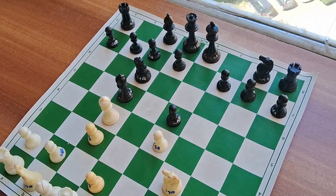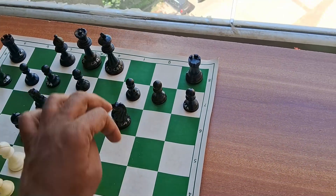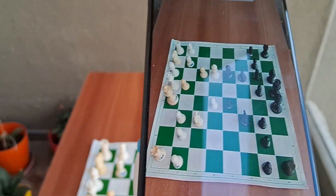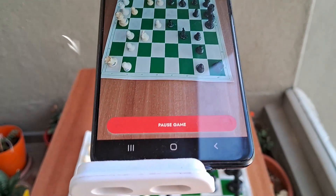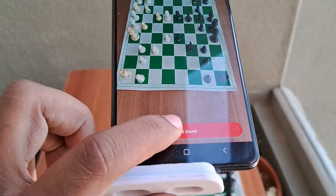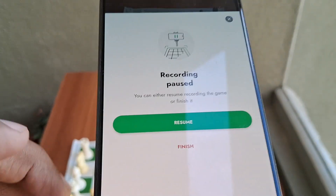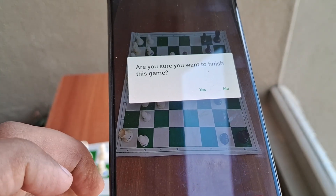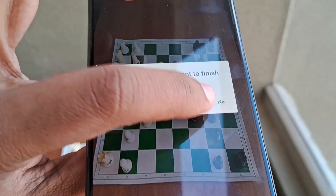Once your game is done and you have completed the game, you have to come back to the app and click on Pause Game. Once you click on Pause Game you will get a window — you have to click on Finish, and it asks for confirmation, so click on Yes.